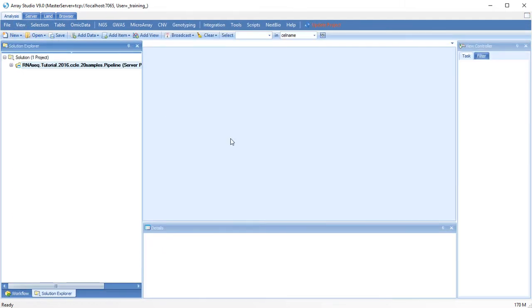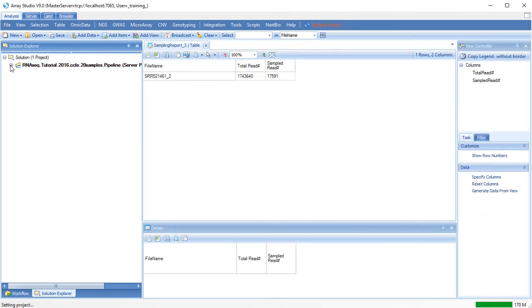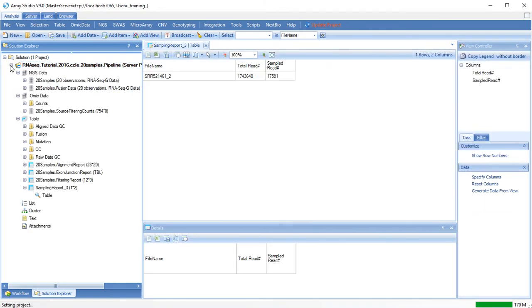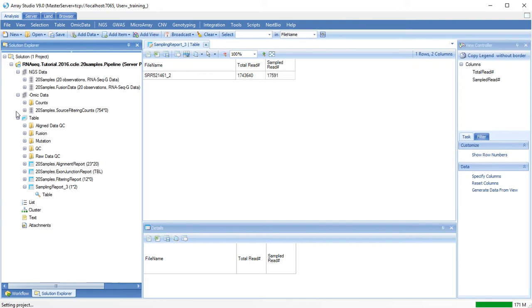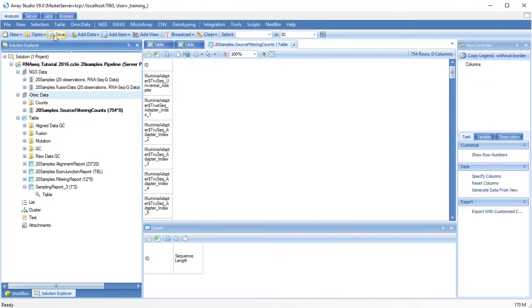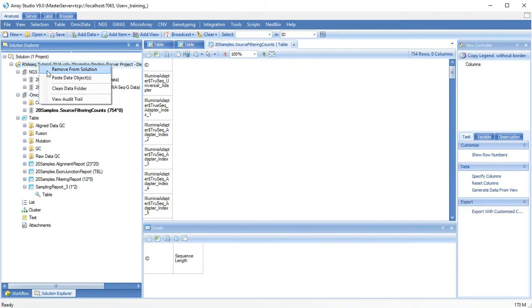When the pipeline analysis is complete, you can click Update Project, and find all of your new data objects under your project solution. At this point, you can save your project, or close the solution to be opened at a later date.